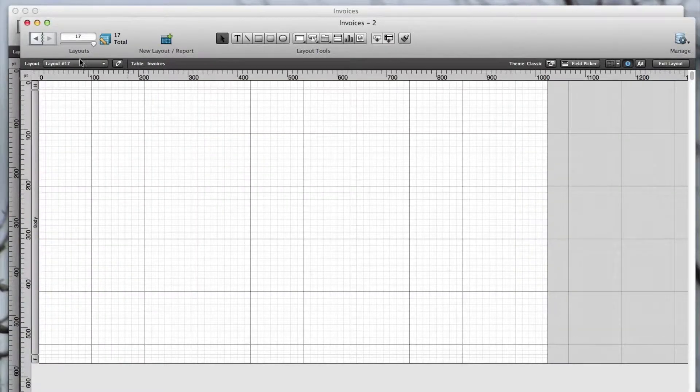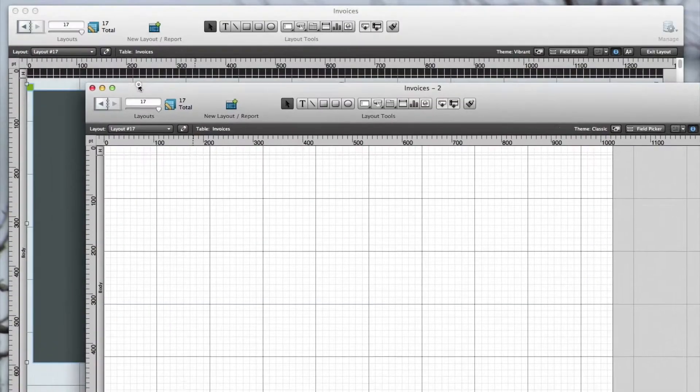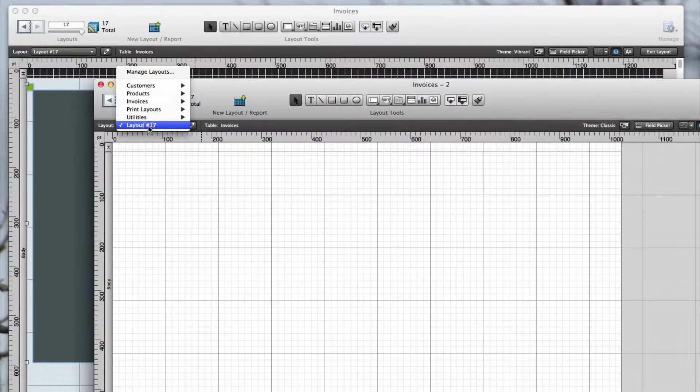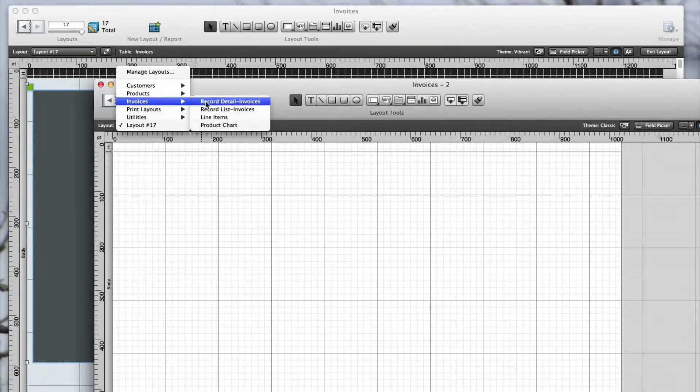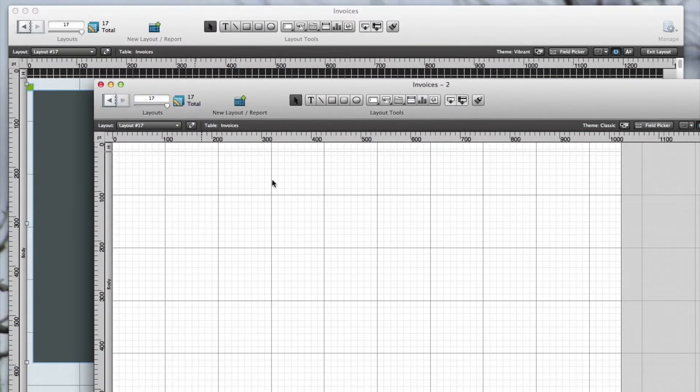The next thing I want to do is grab the billing fields. I'll go to the original layout, select and copy.